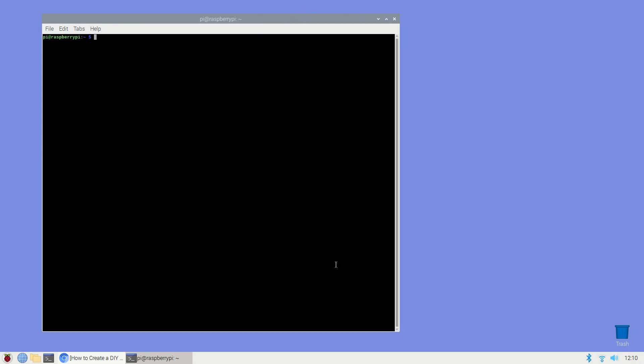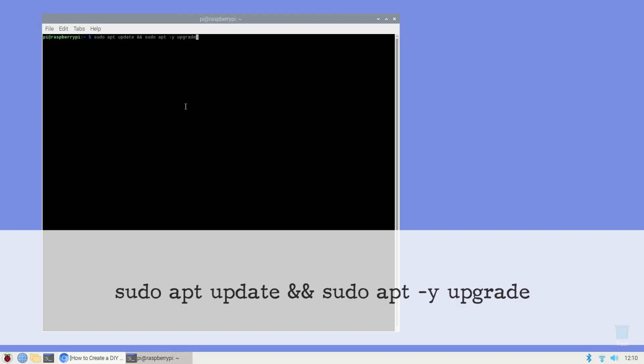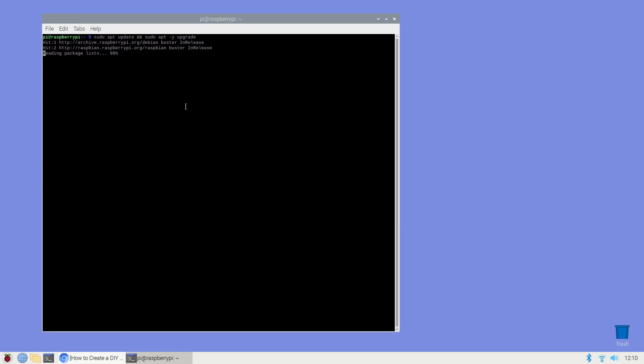Type the following into the terminal window then hit enter: sudo apt update && sudo apt -y upgrade. If Raspbian installs any updates then you need to reboot your Raspberry Pi before following up with the terminal command reboot. Once your Raspberry Pi is rebooted you're ready to move on to the next stage.